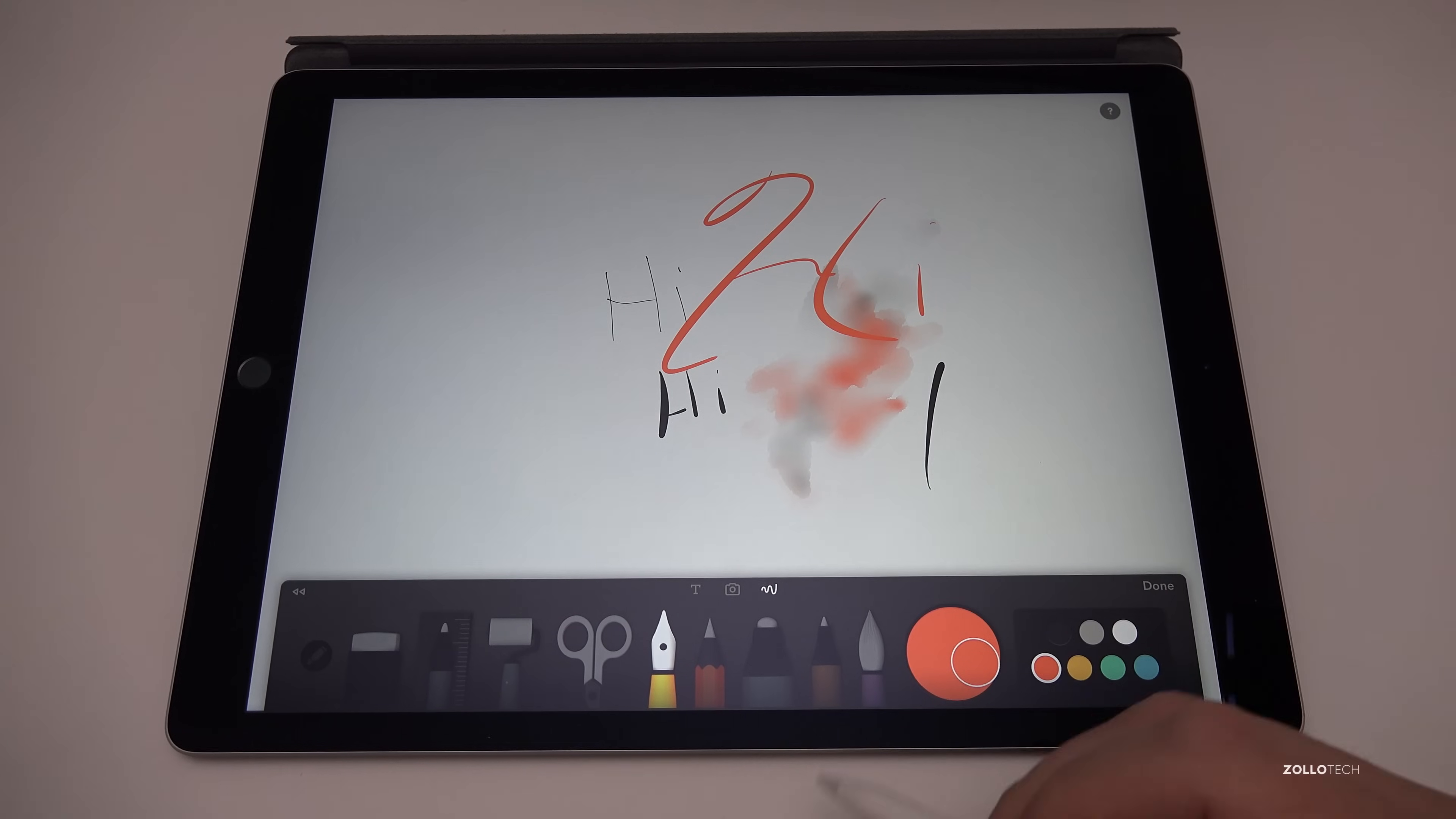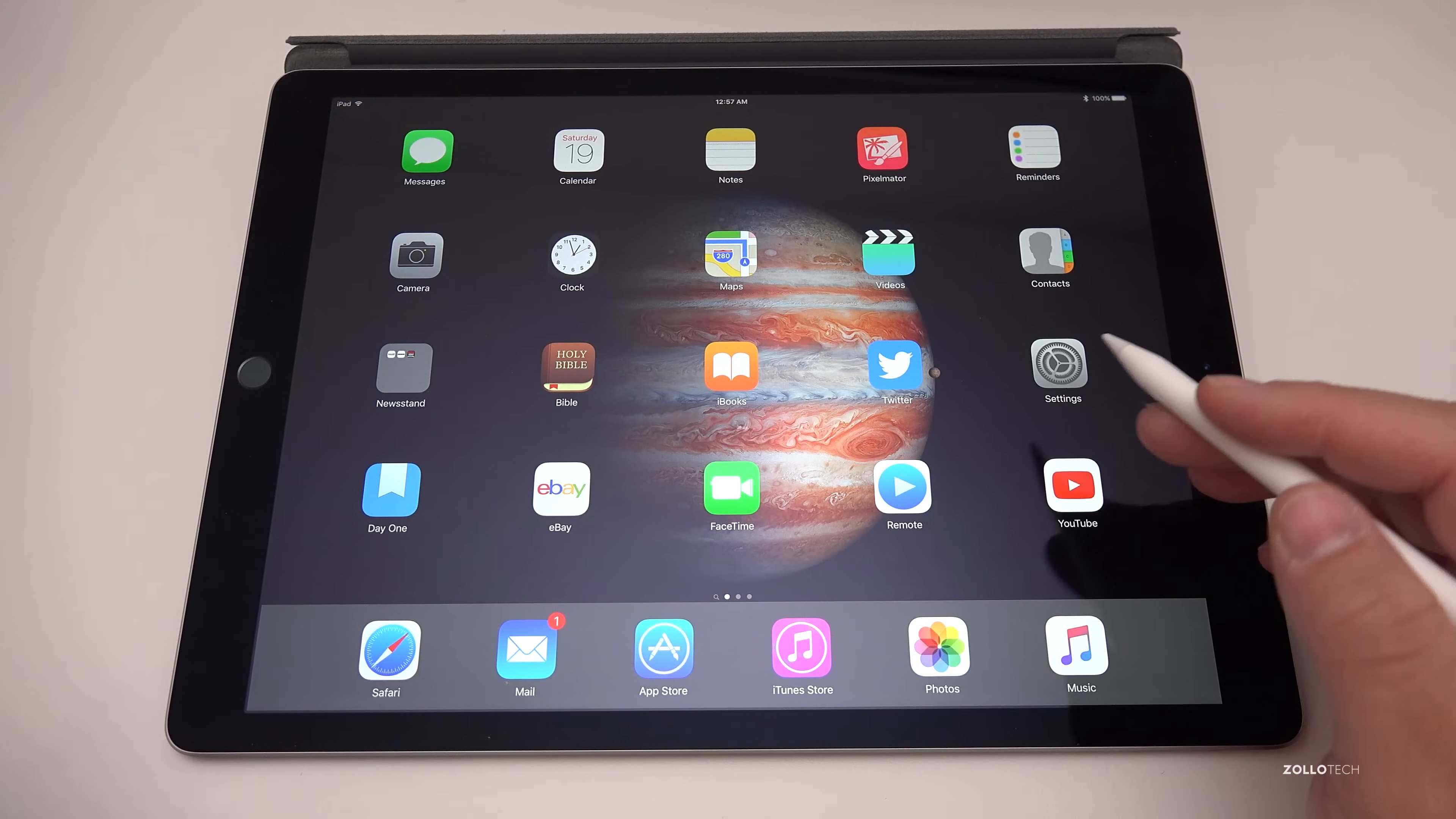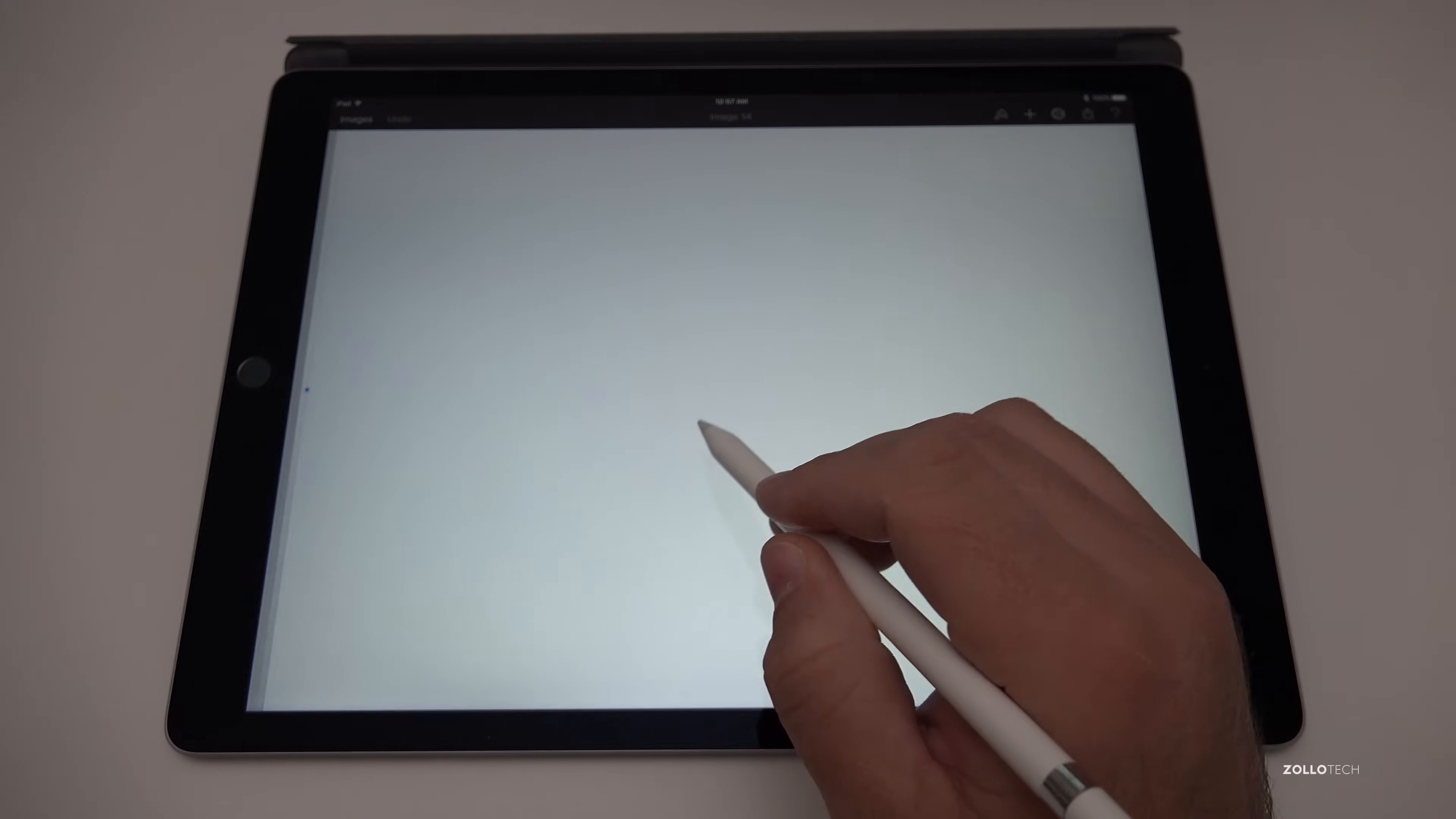My fourth app is actually Pixelmator. Pixelmator is a $5 app that goes across all platforms, your iPhone, your iPad, and even your Mac. If you buy it there you can have a separate version and it's an alternative to Photoshop that I've been using for years. It's a great alternative because on the Mac it's about $15, here it's only about $5.